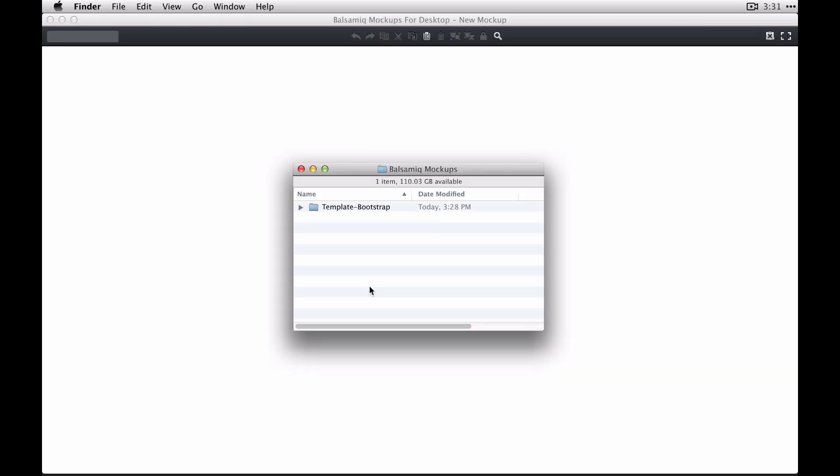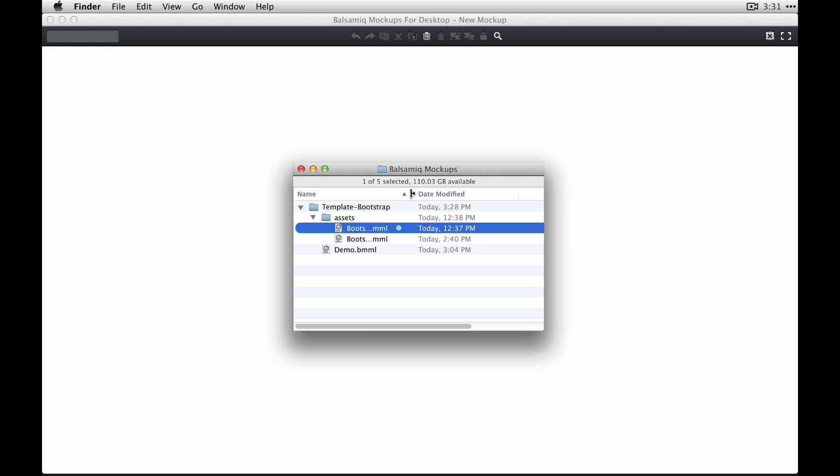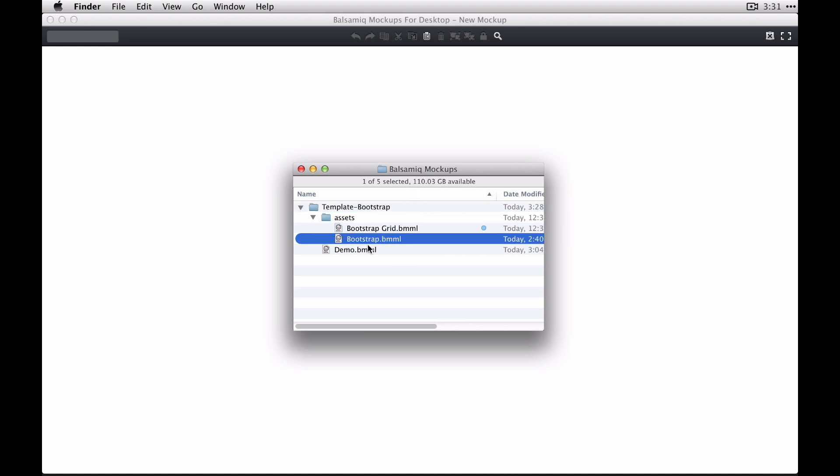So you're going to start off by downloading this template, which will give you a folder here with a couple of symbols libraries, one for our Bootstrap grid and one for our Bootstrap controls.